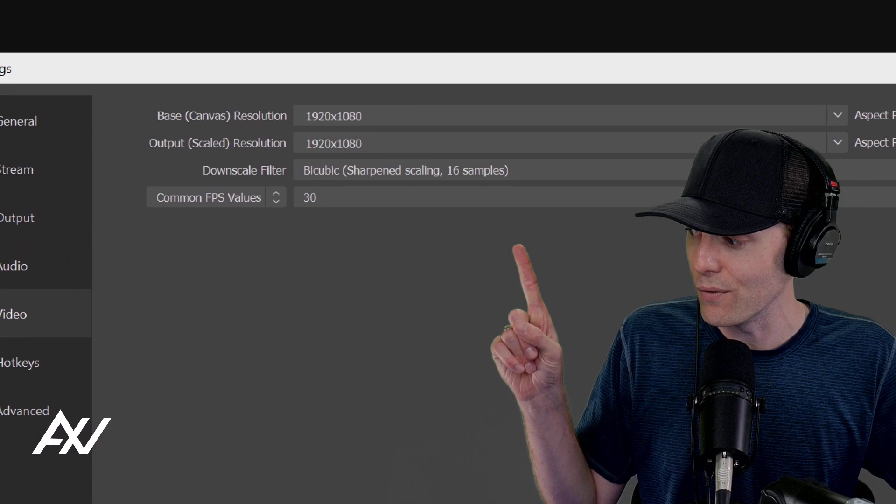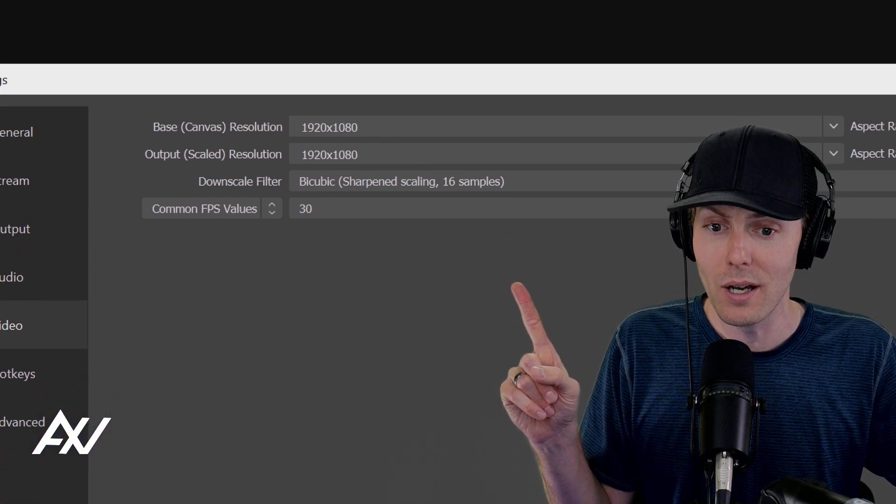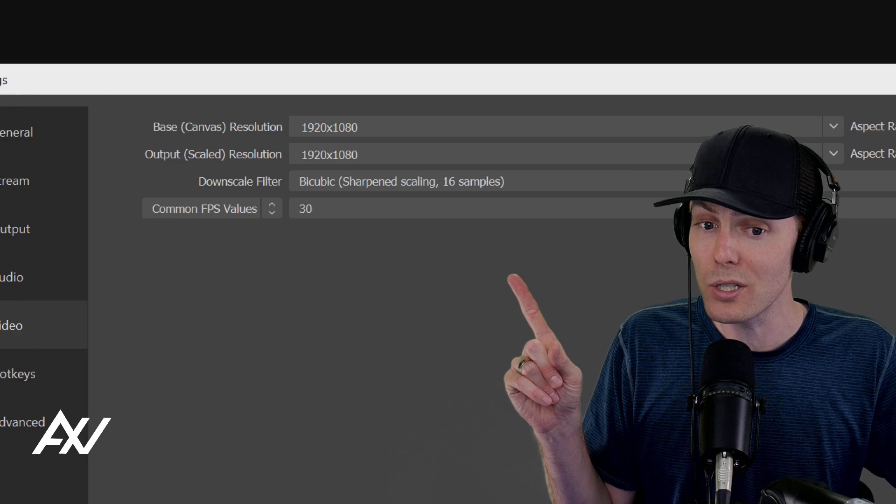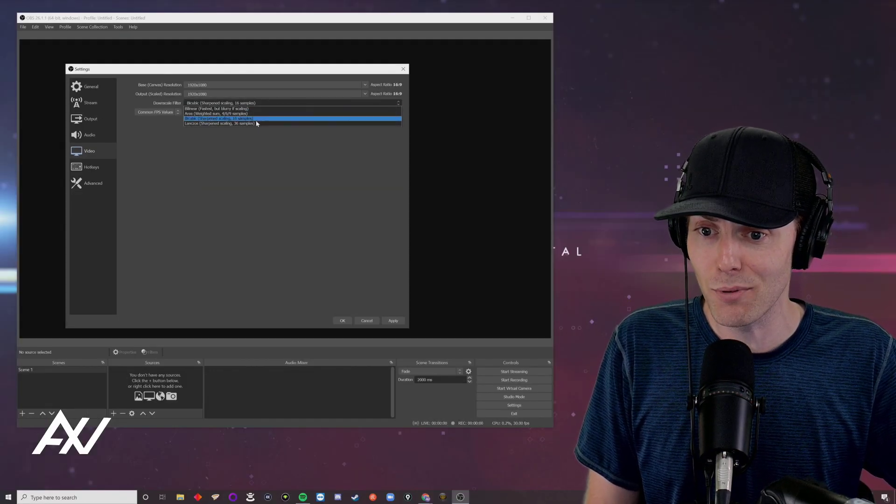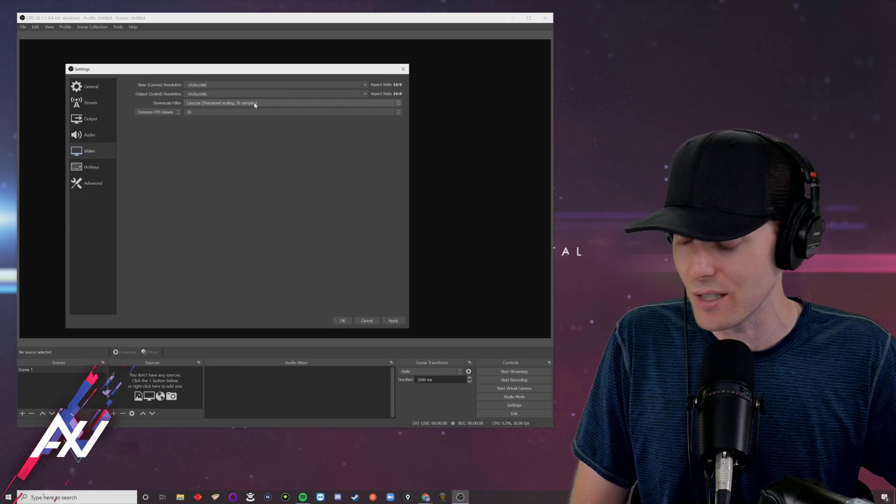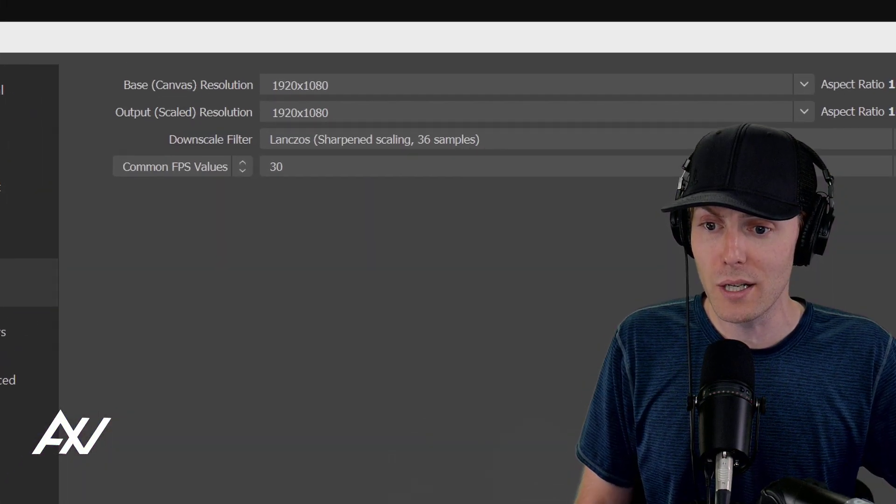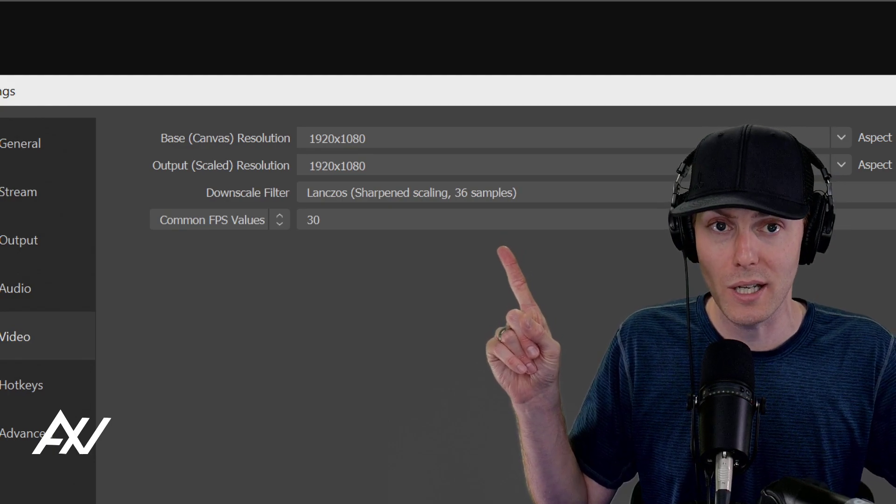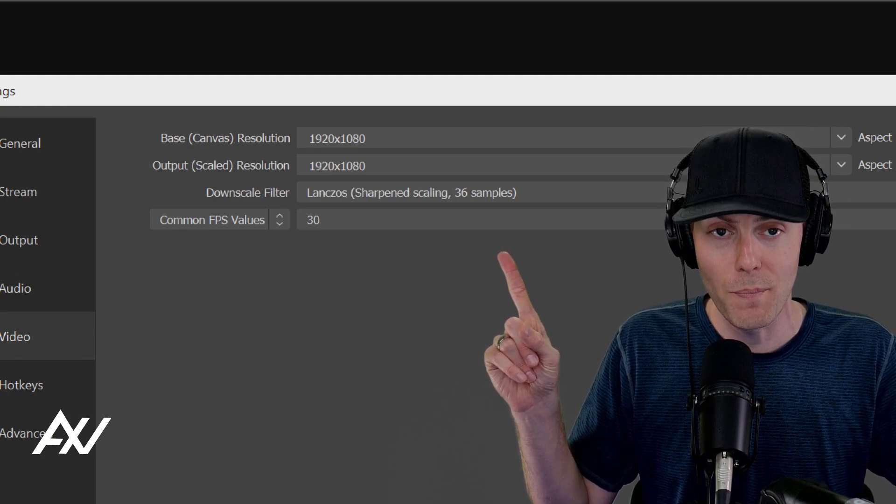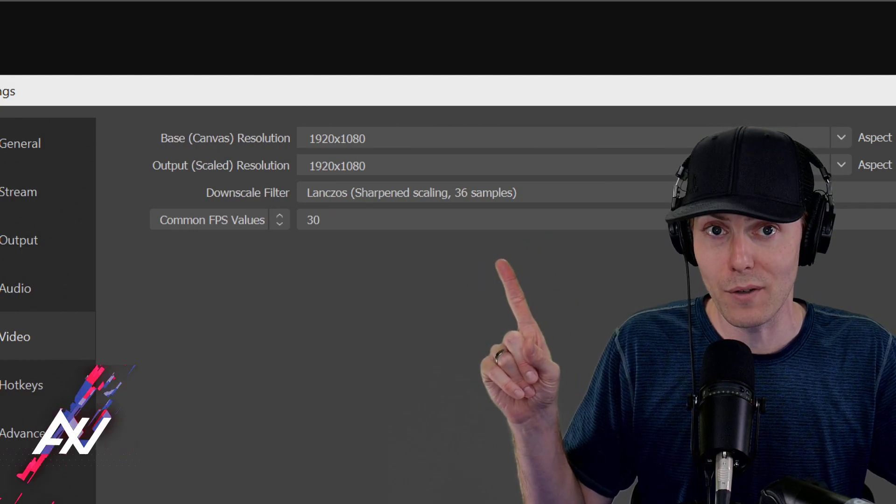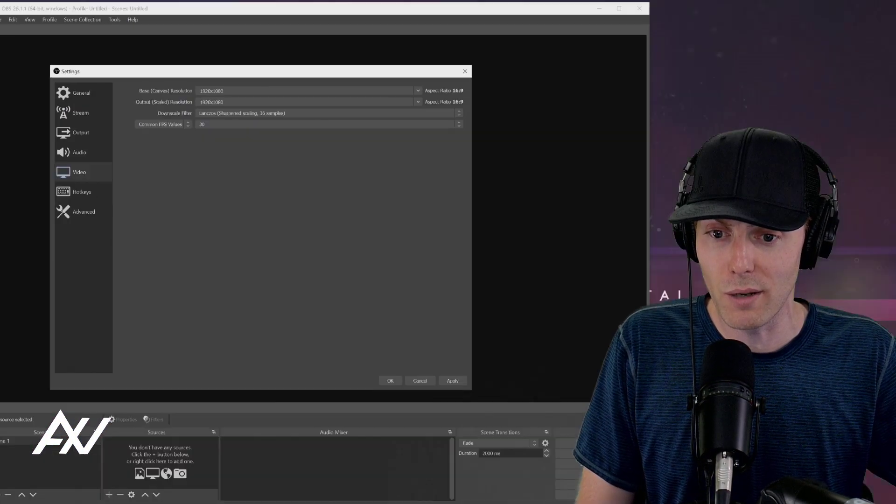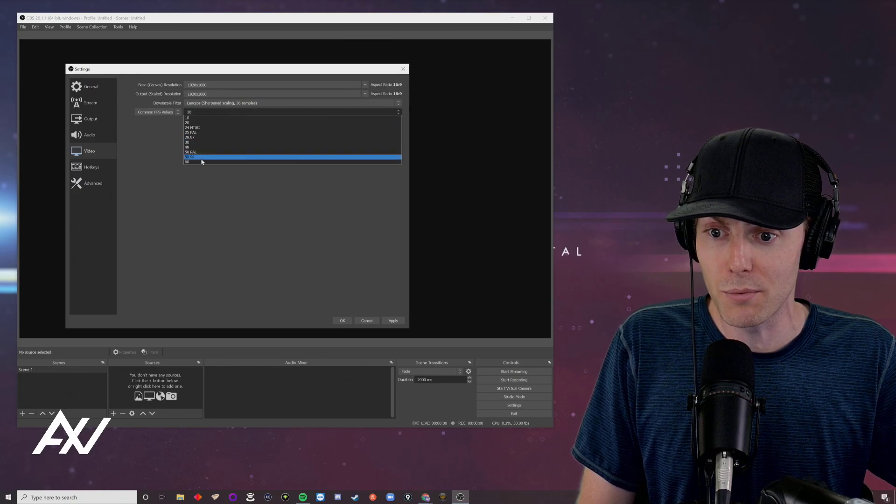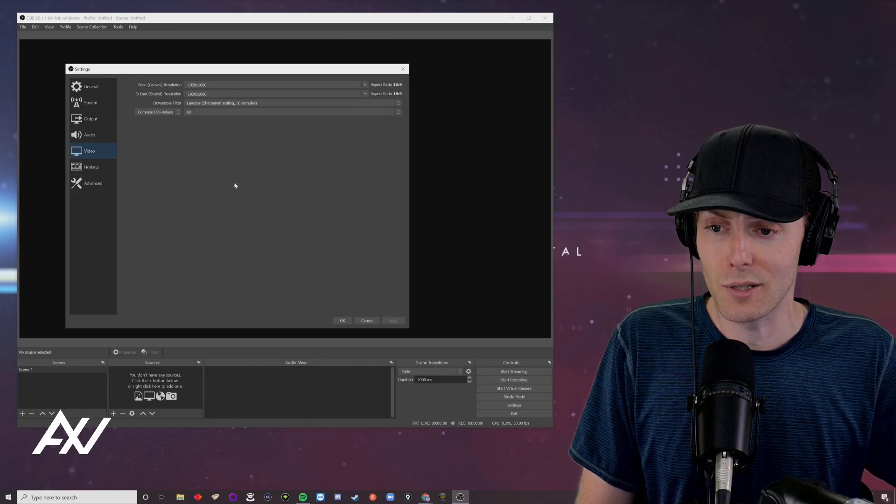Then for your downscale filter, you can decide how powerful your computer is. You want to bump this up to 32 samples if you can. If you have a fast processor, keep it there. If you have an older processor, keep that at 16 samples. And for your frame rate, I recommend bumping this up to 60 frames per second if you have a fast computer and a good graphics card. If you have a slow graphics card and a slow computer, try 30 frames per second.